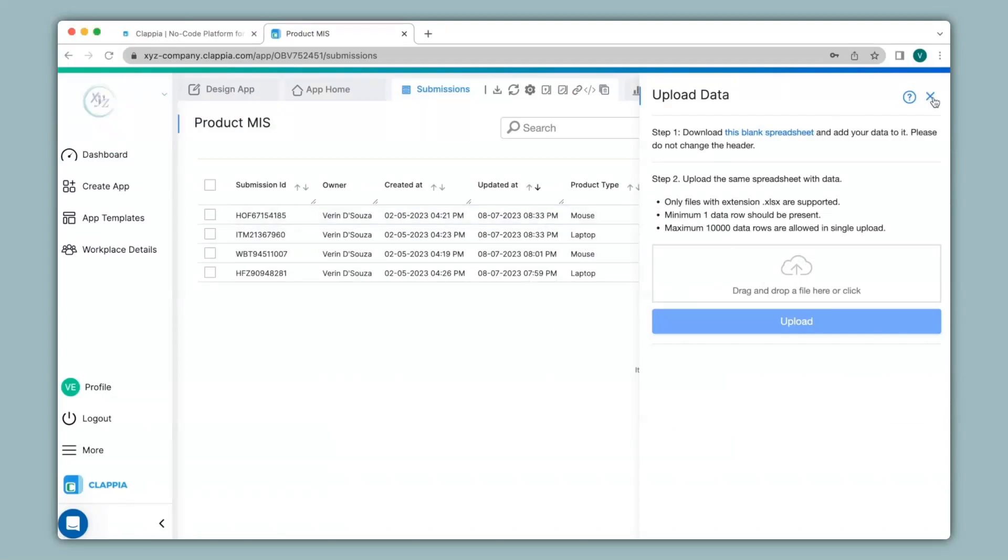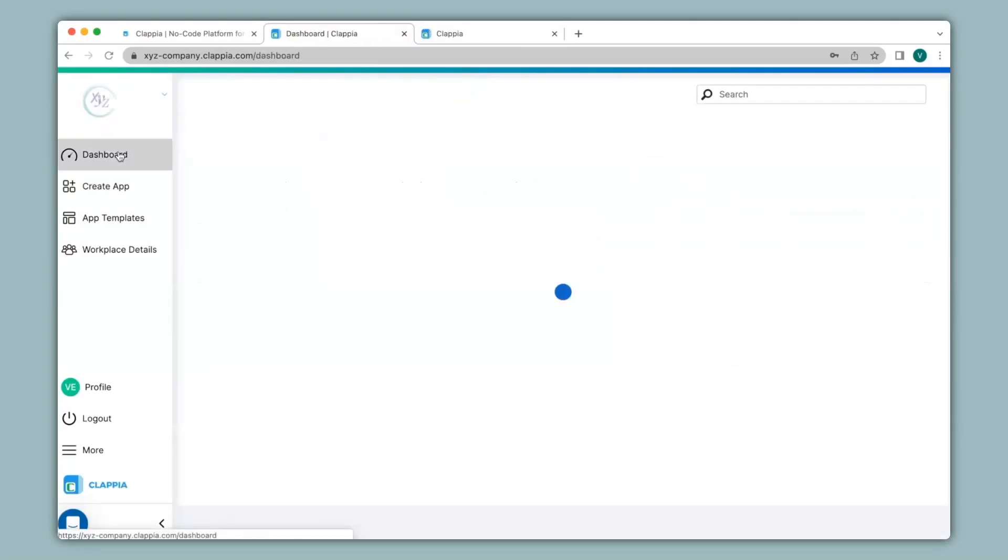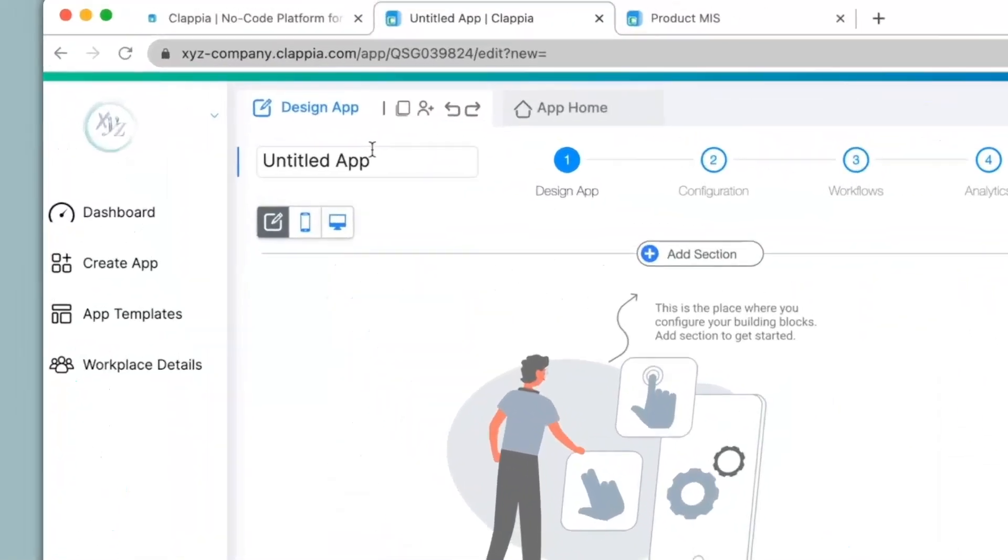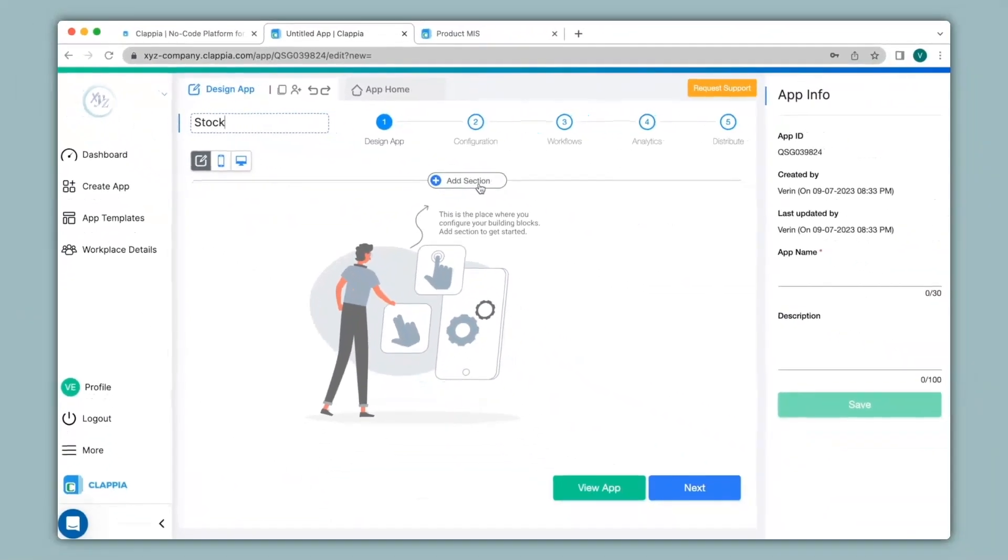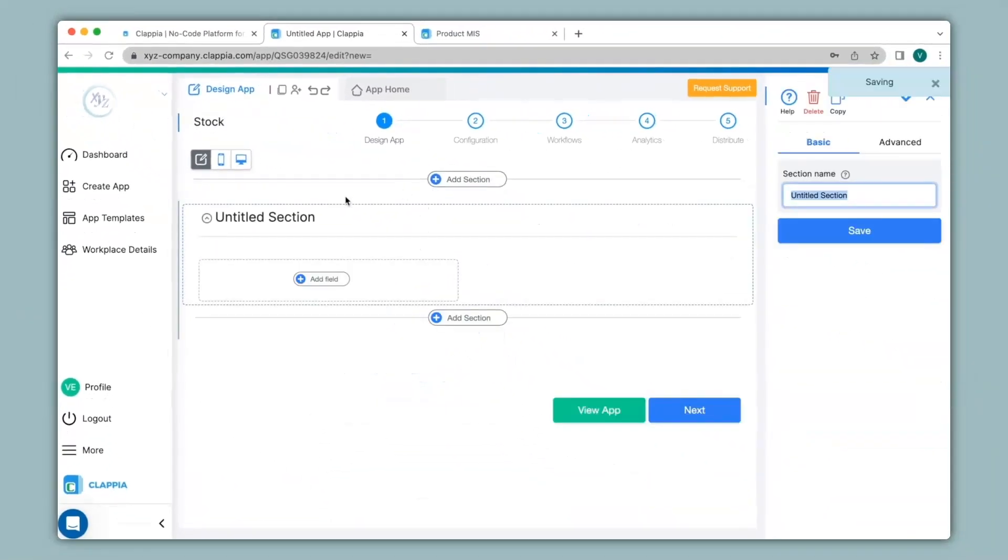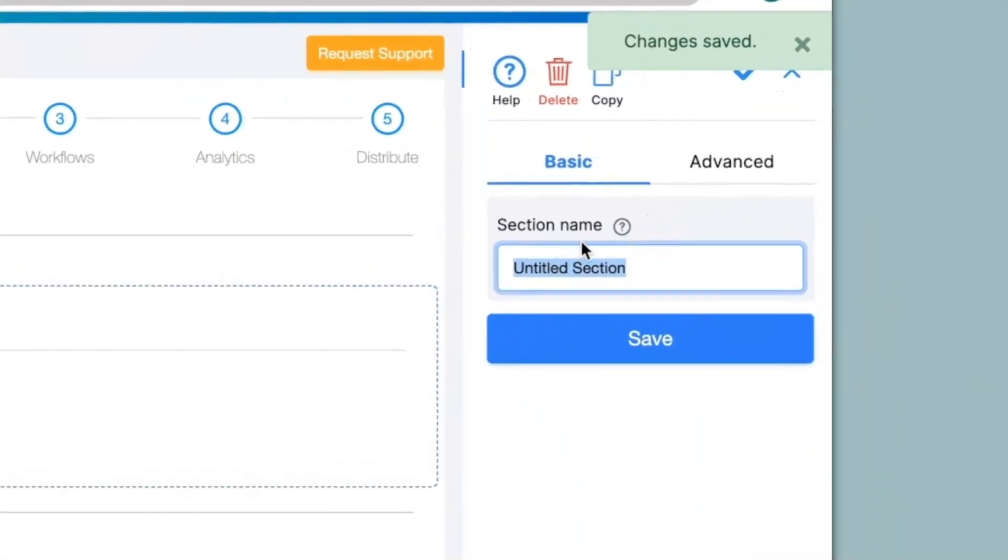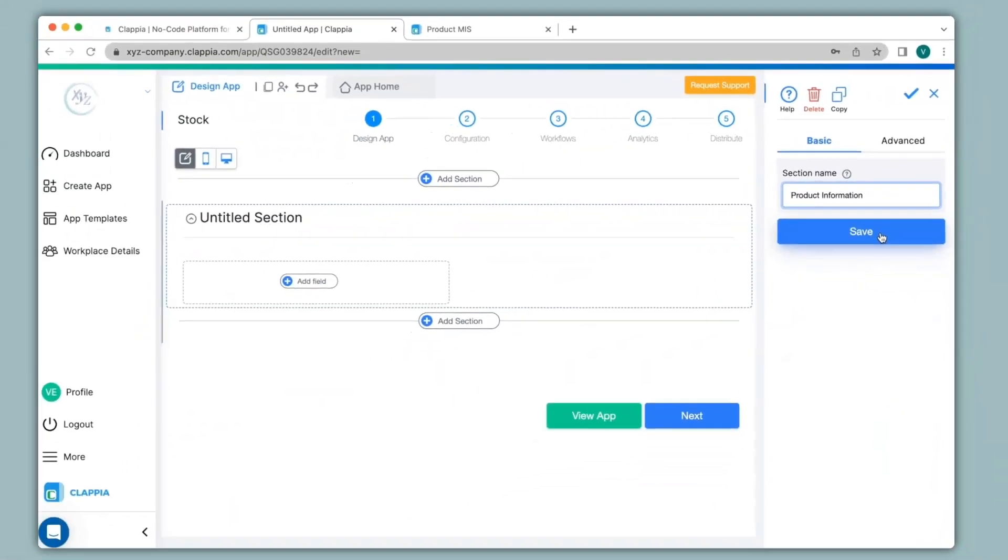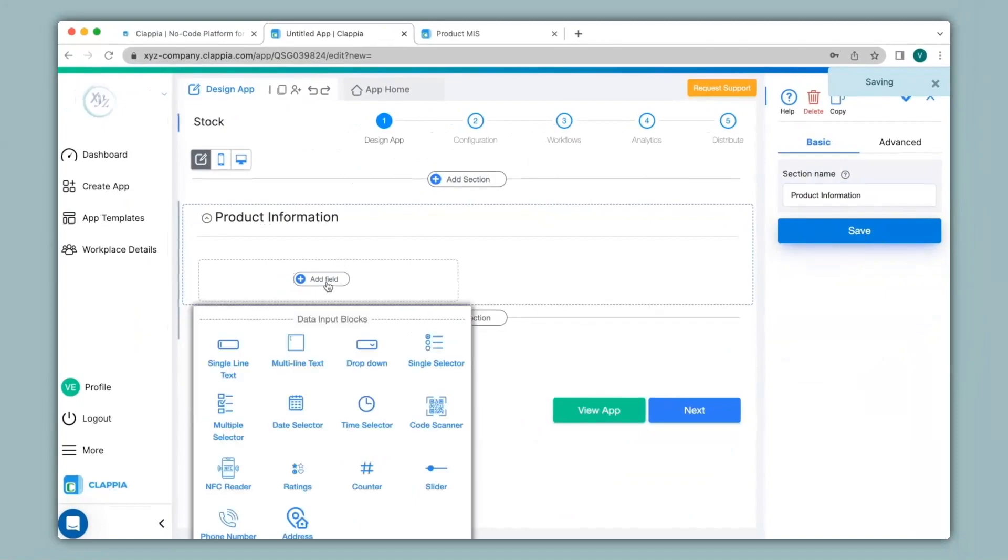Now I want to pull this information to another app within Clapia. So let's see how to do that. I will first go to my dashboard and then click on new app. In this new app, I will give a name to the app called stock and then click on add section. You can give a name to this section on the right hand panel under section name. I will name it as product information. Click on save and then I will click on add field.